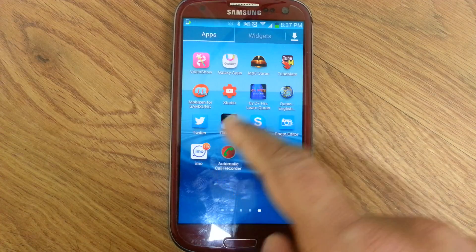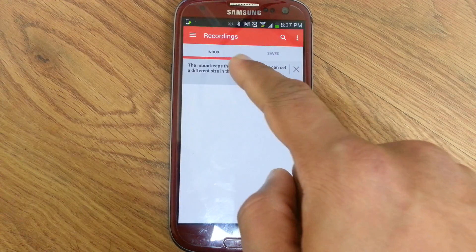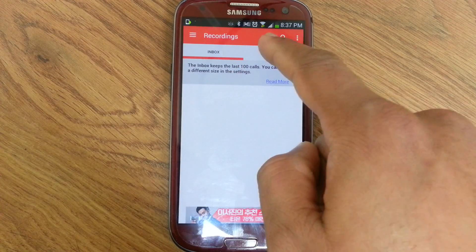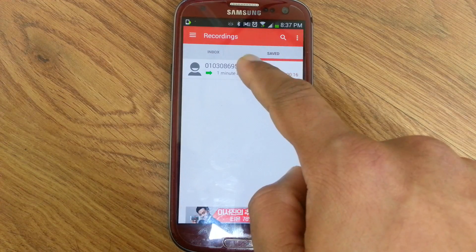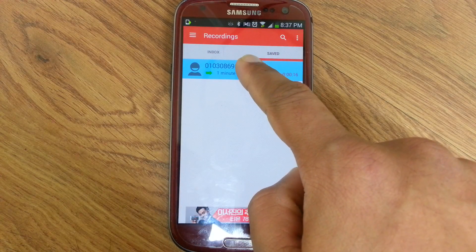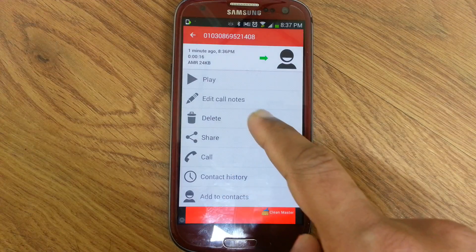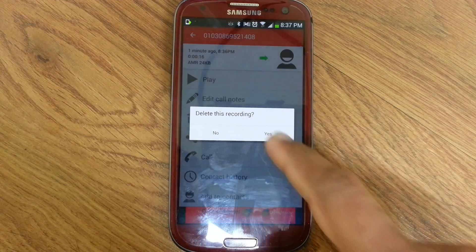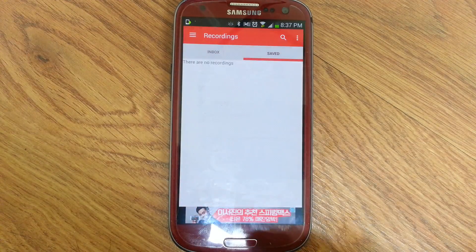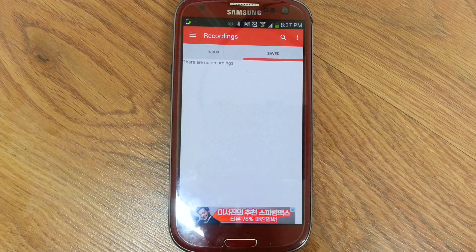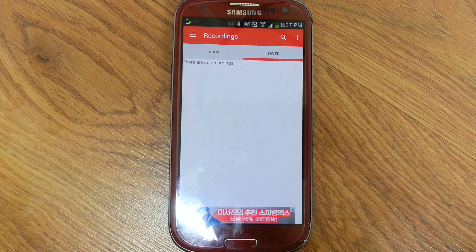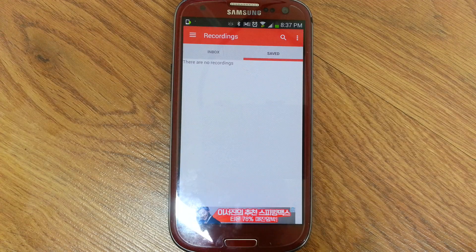If you want to delete this call from the save box, click here and click delete, then yes. Thank you for watching — if you like this video, please like and subscribe to my channel.